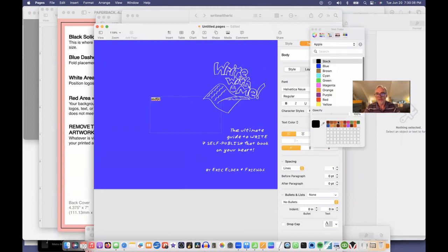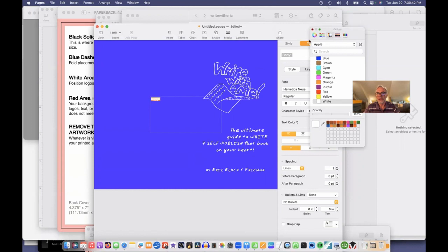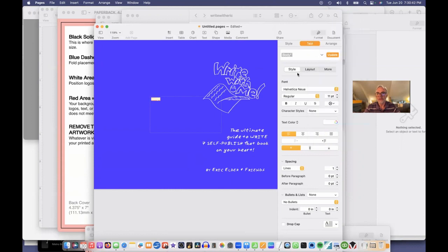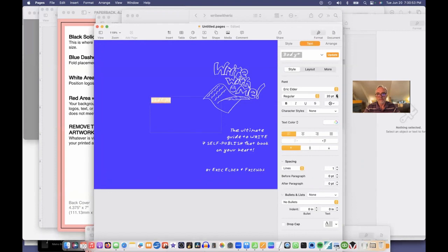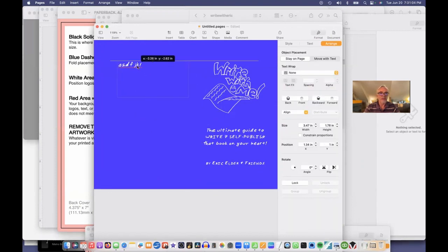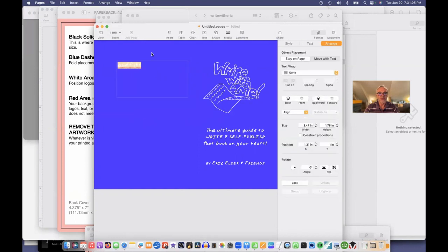So I'll make it white. I'll change it to the Eric Elder font. And we'll make it larger. Let's say 24 points. So I'll put this on the back. And then I can begin typing.